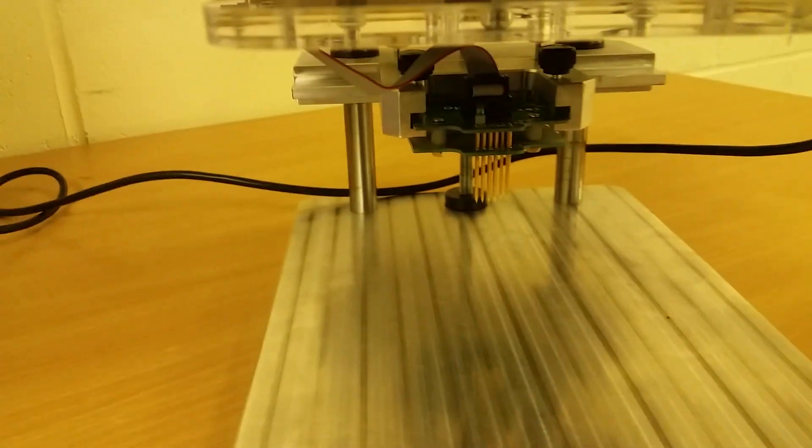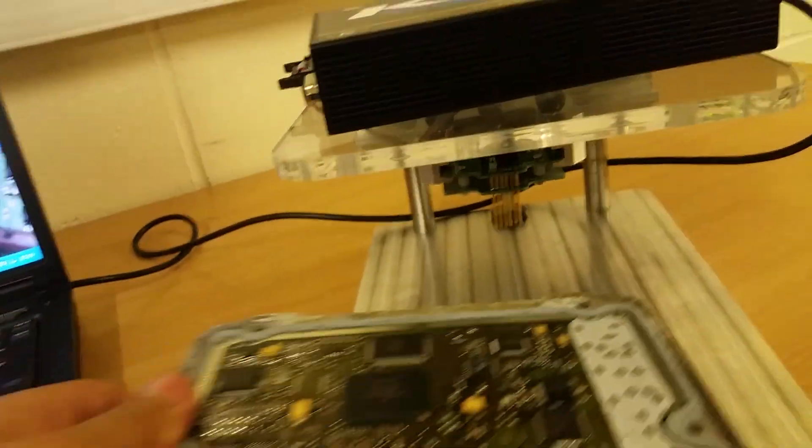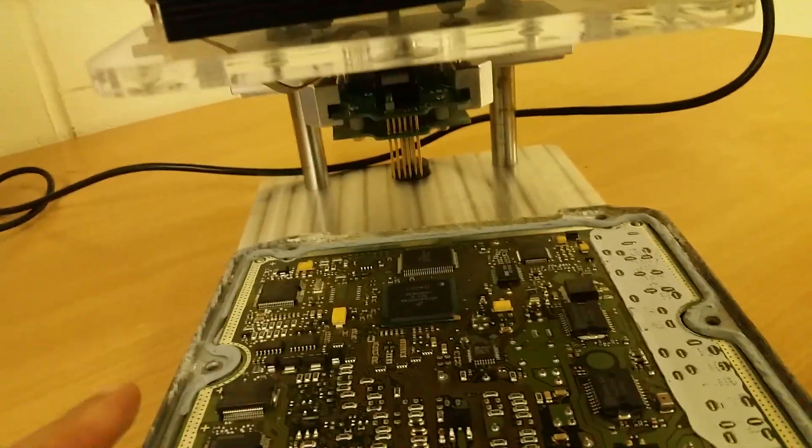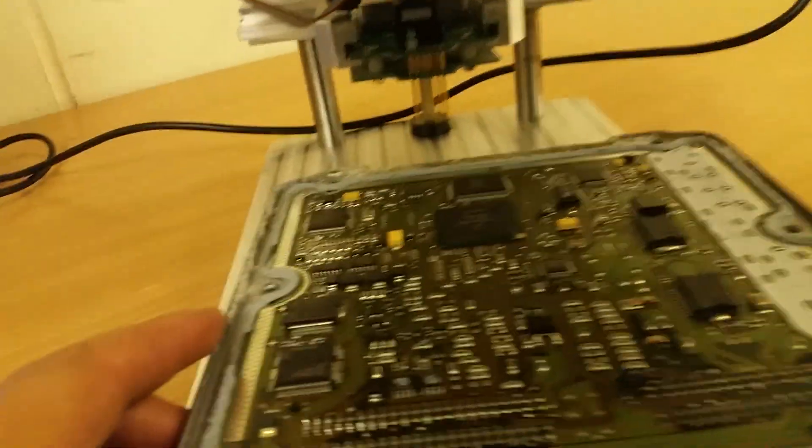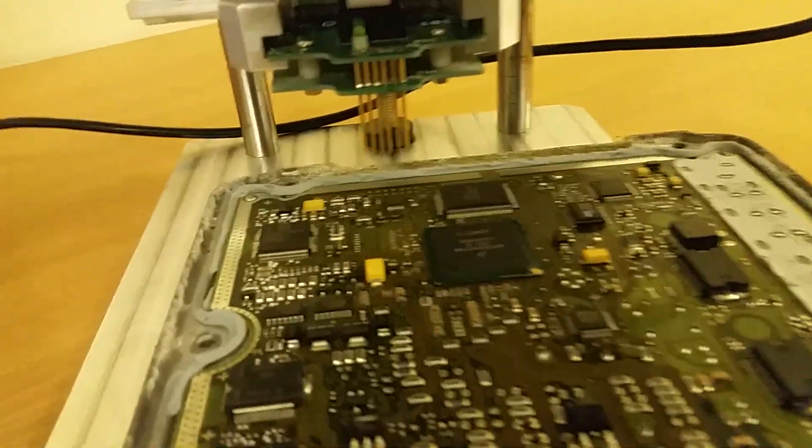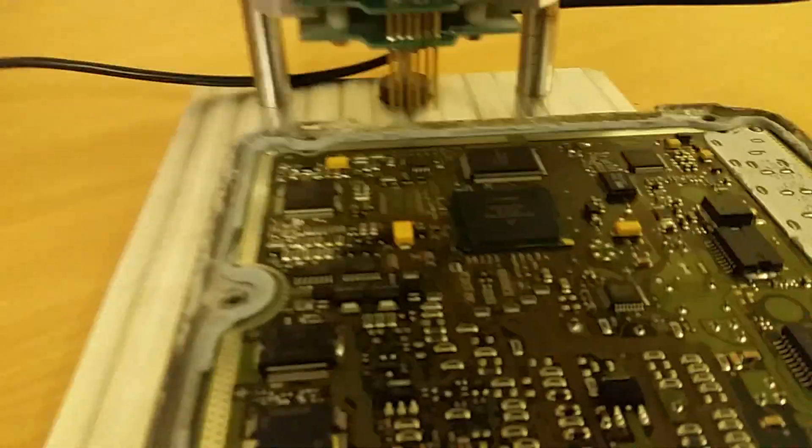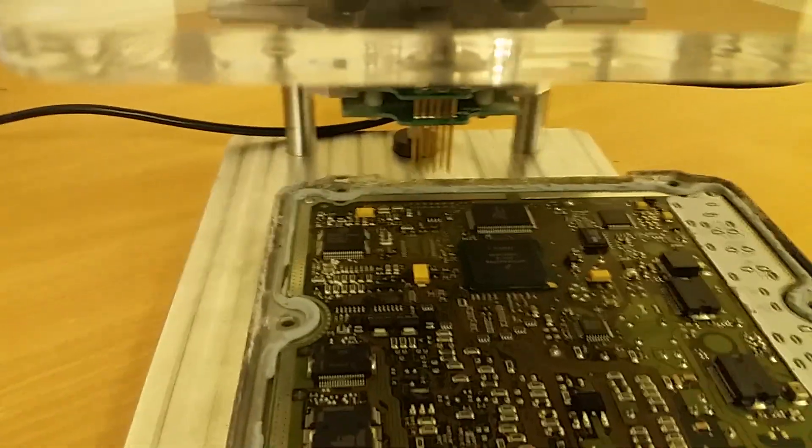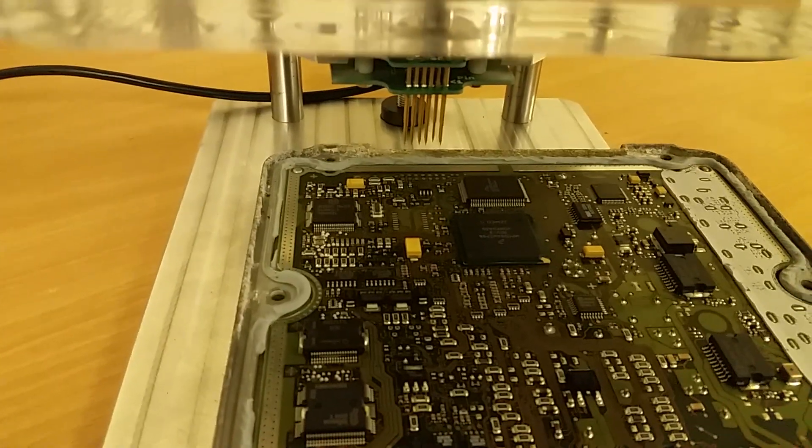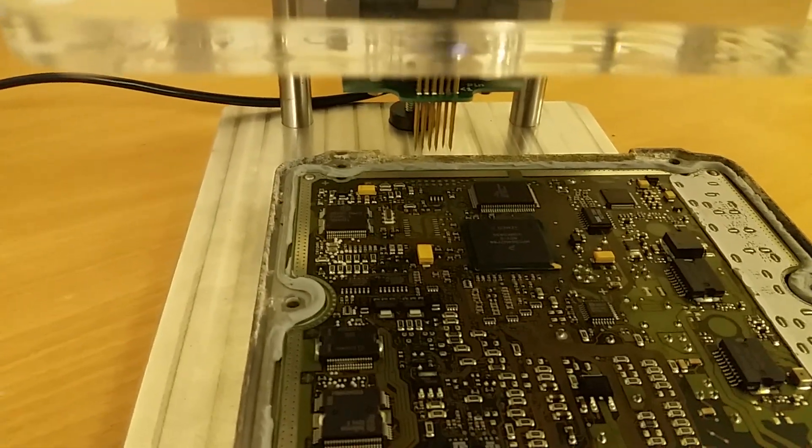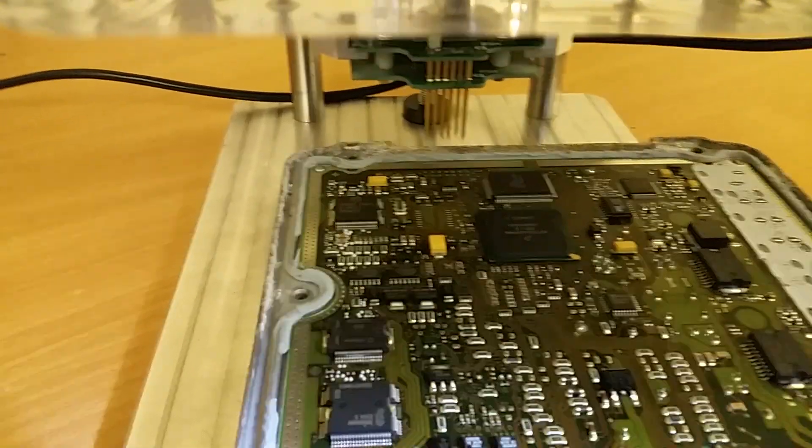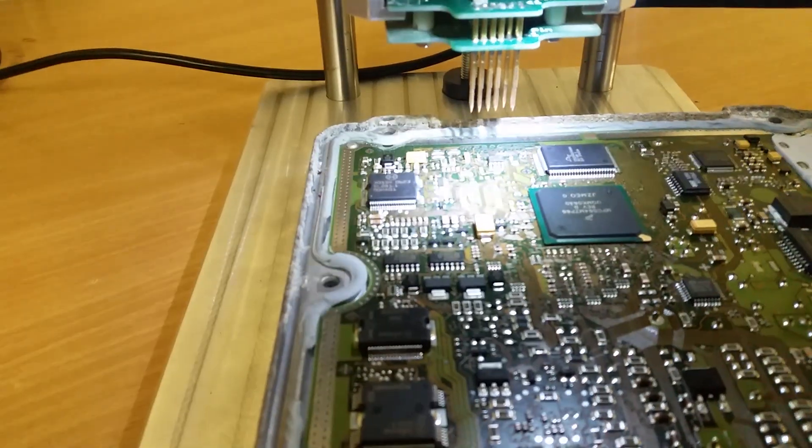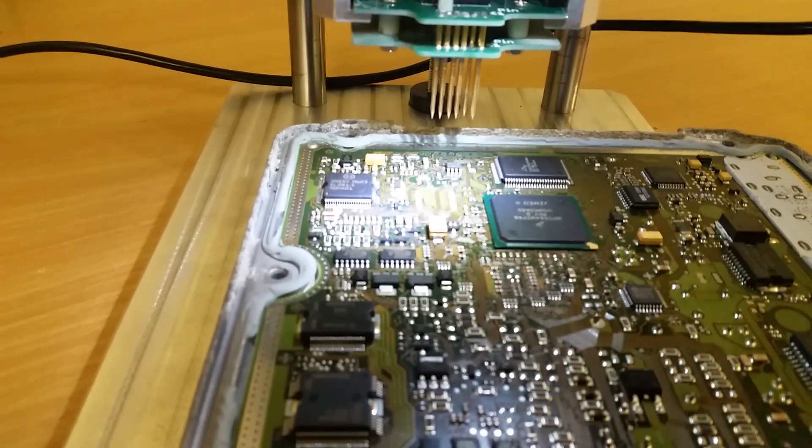We've got the BDM adapter connected. The last connection is the actual ECU to the adapter. What I'm going to do is position this adapter and line it up with the BDM port. I'm going to pause the video while I line it up.